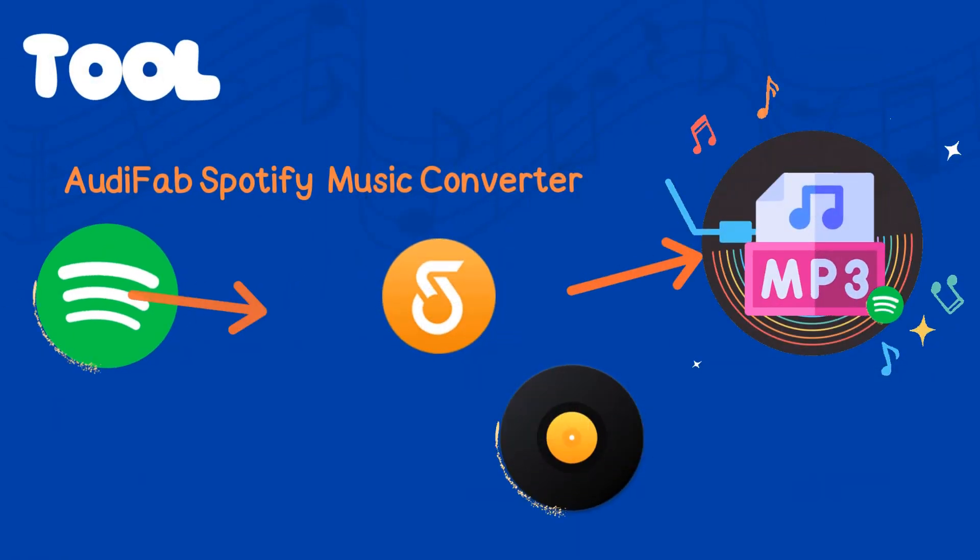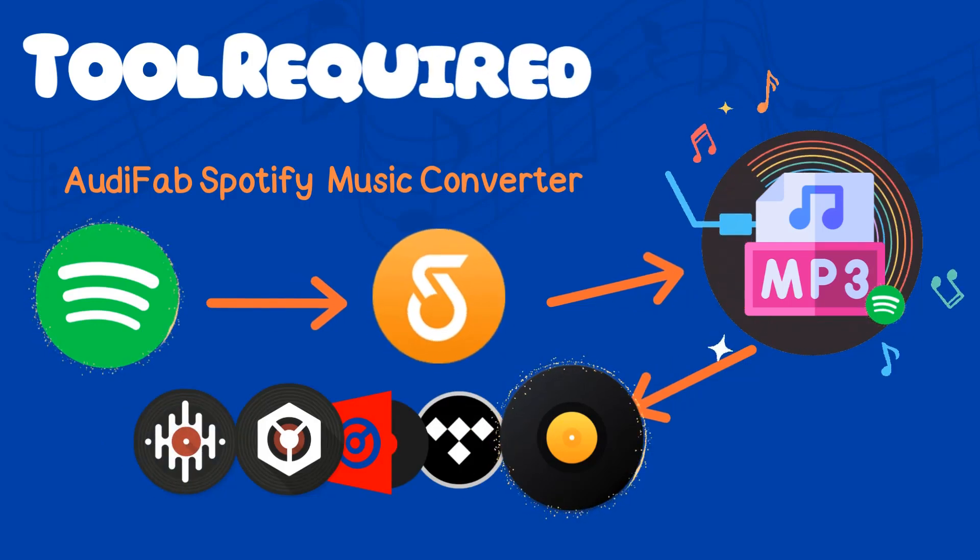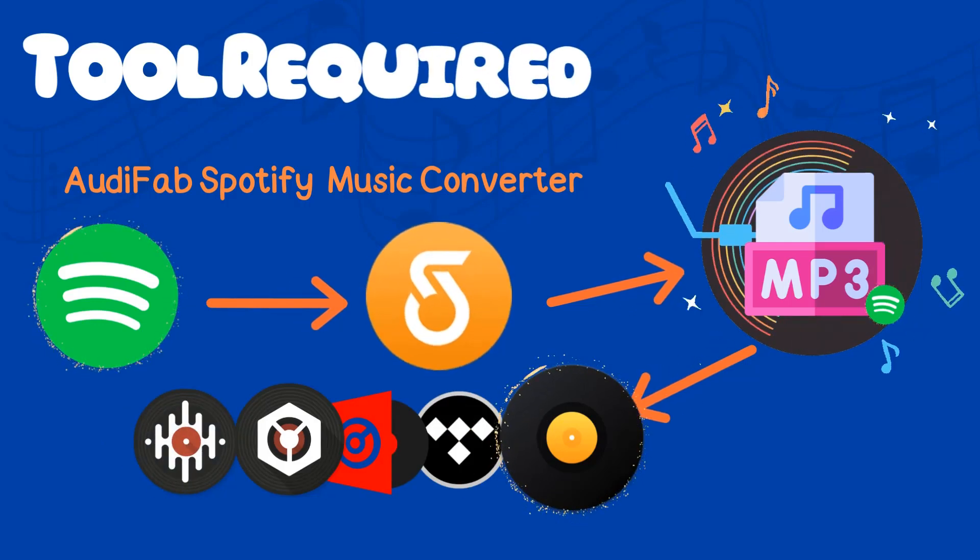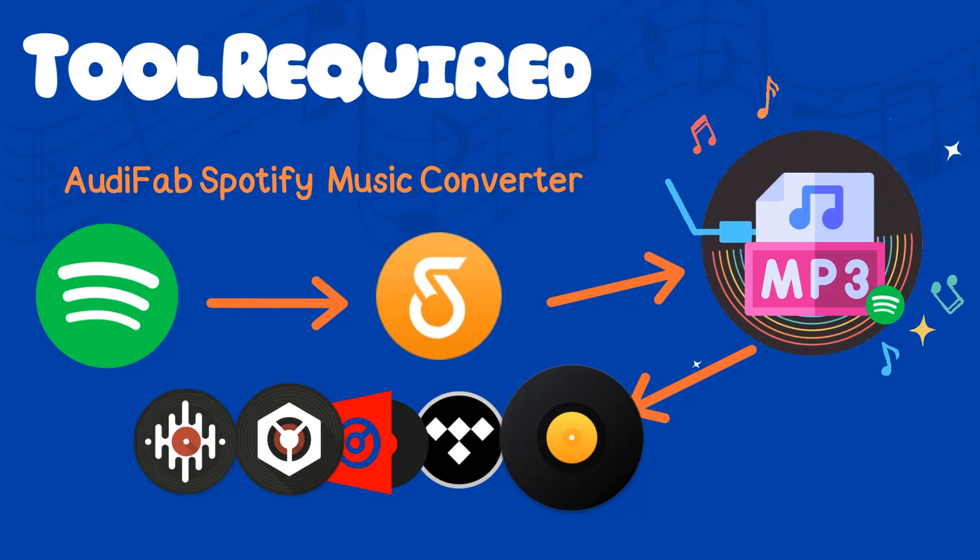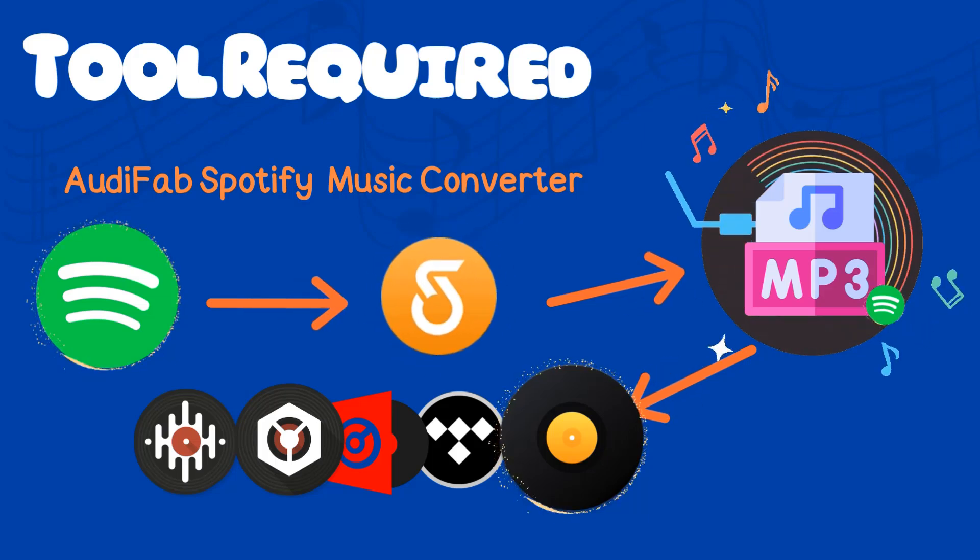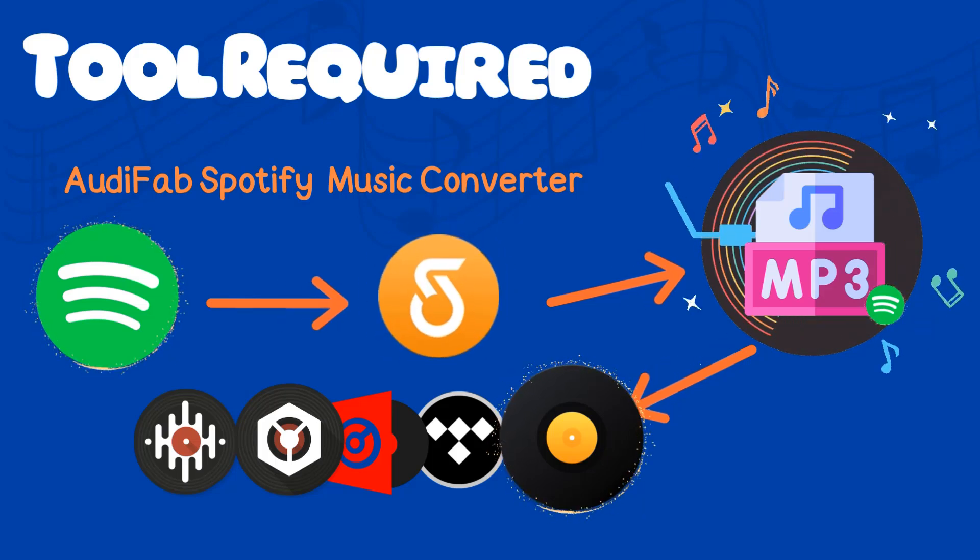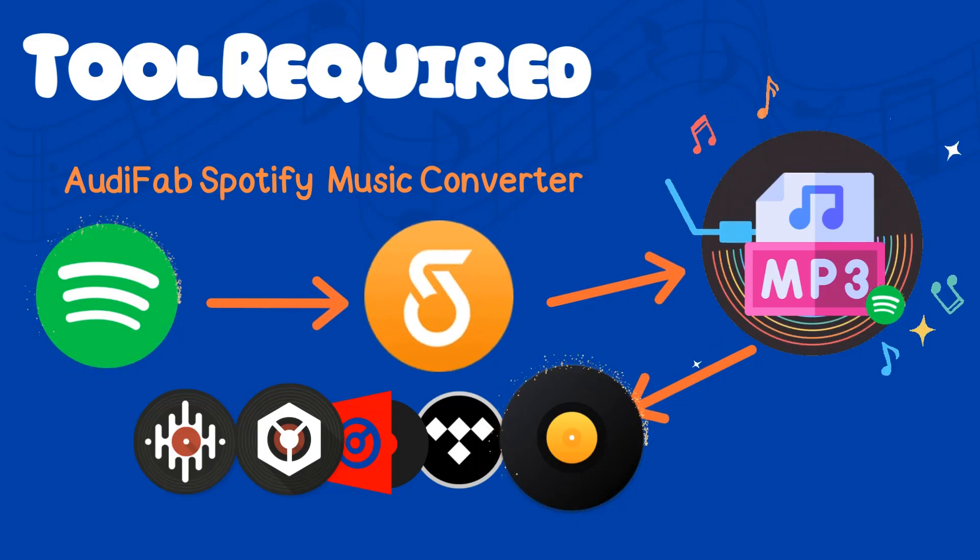First, you need the AudiFab Spotify Music Converter. This tool allows you to save Spotify songs to MP3, WAV, or FLAC, making them perfect for DJ Pro and other DJ software.